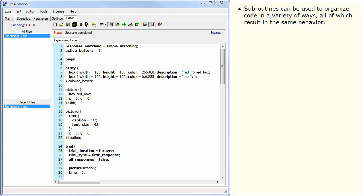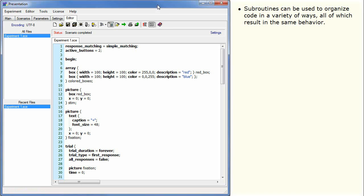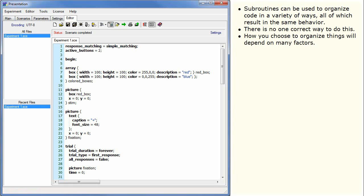Subroutines can be used to organize code in a variety of ways, all of which result in the same behavior. There is no one correct way to do this. How you choose to organize things will depend on many factors.